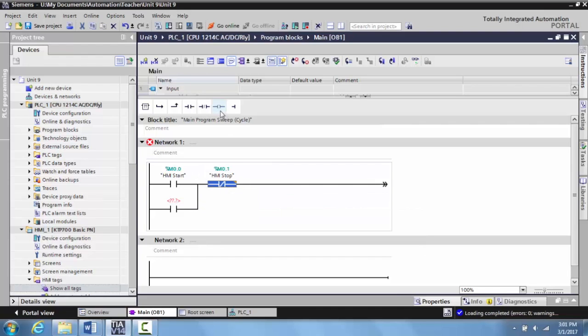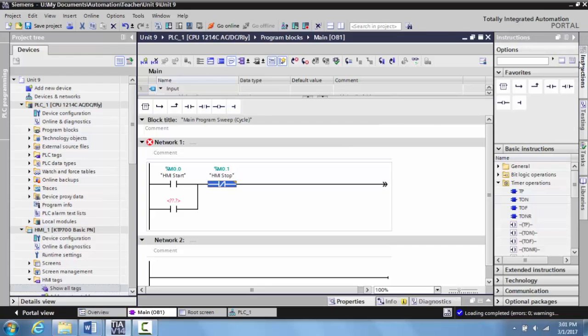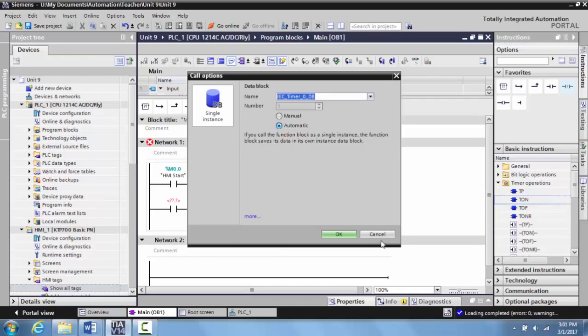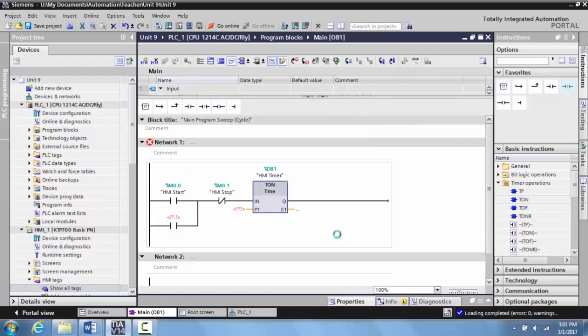Now let's put our timer in. We're going to come over to instructions. We're going to grab our TON, drop this in here. We'll call this HMI timer.